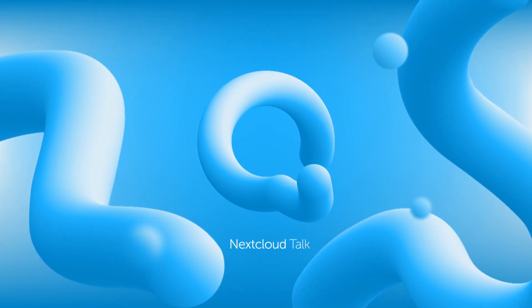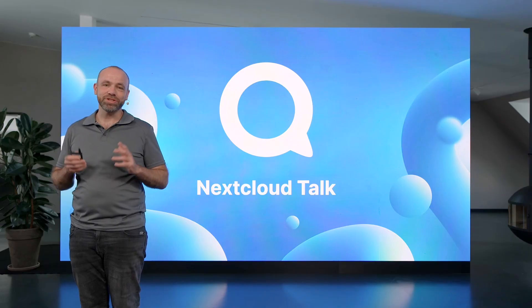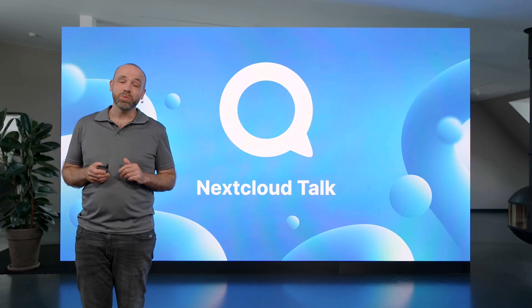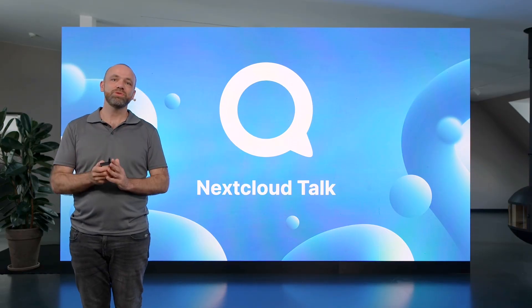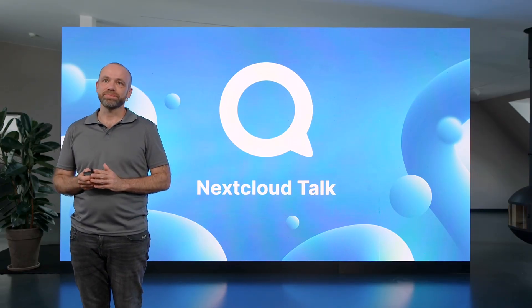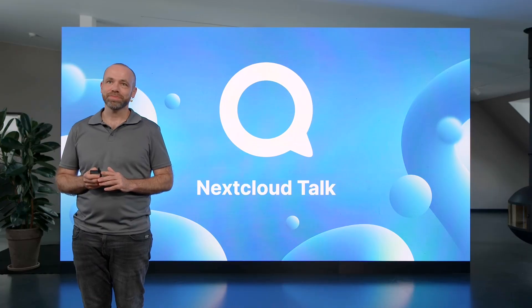So let's talk about Nextcloud Talk, because in June, we already shared some big updates with you. And today, there's even more to show.